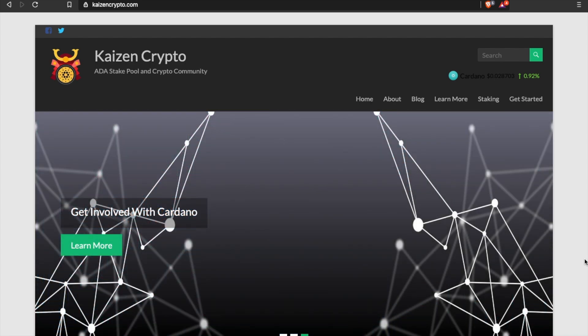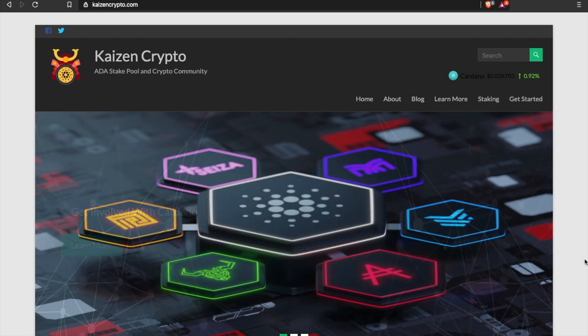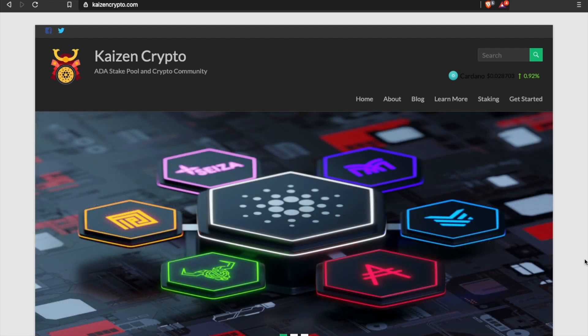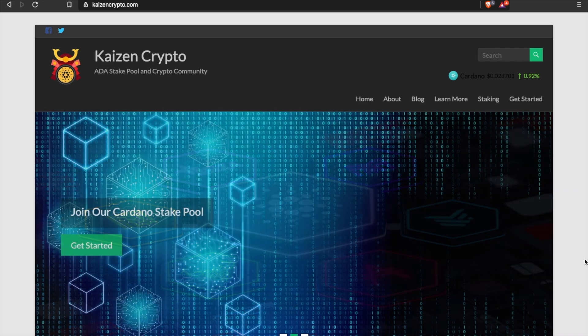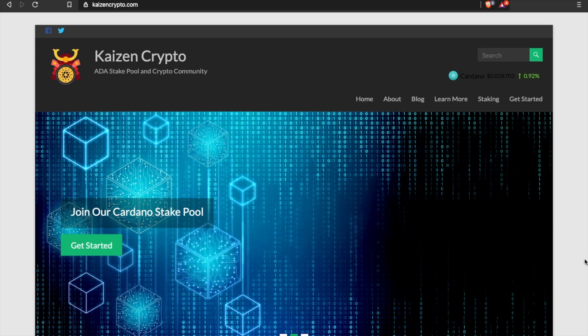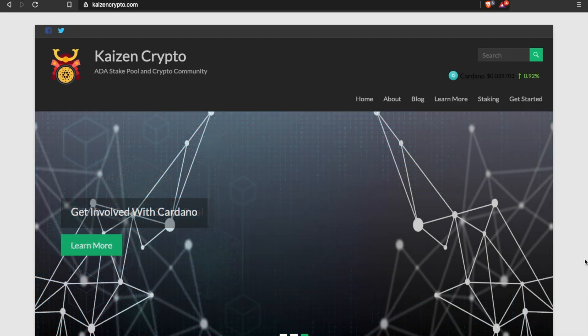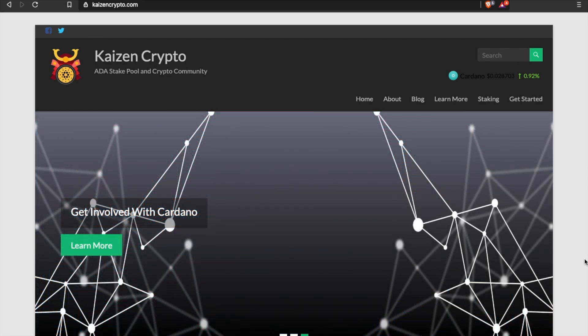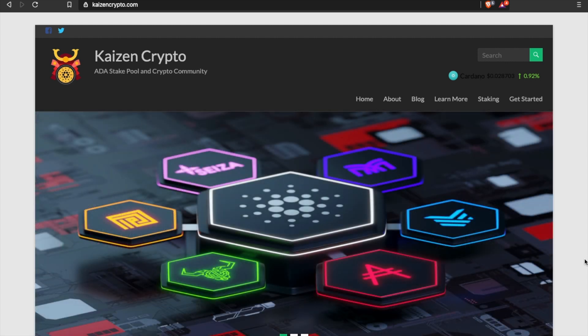If you guys find some value from this video and enjoy this type of content, be sure to smash that like button. If you are new to the channel, please hit that subscribe button — I want to keep you guys informed and up to date on everything related to Cardano and cryptocurrency. Click that notification bell so you can get notified when I post a new video.